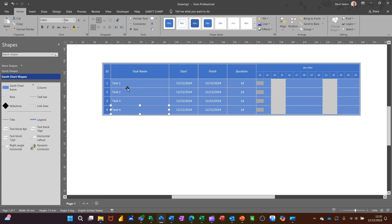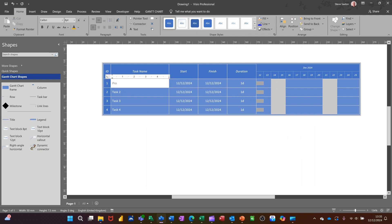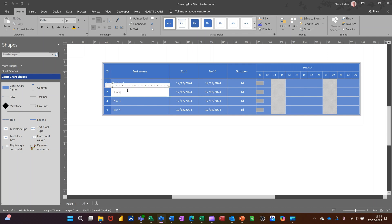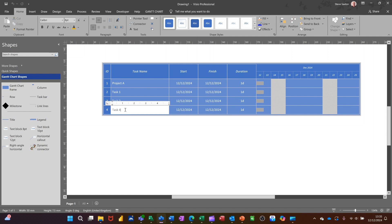Just make that a little bit bigger. So what you've got there is the task name. So it says task one. So I called that project A and then I'll change these to task one, task two and task three. So everything's the same.